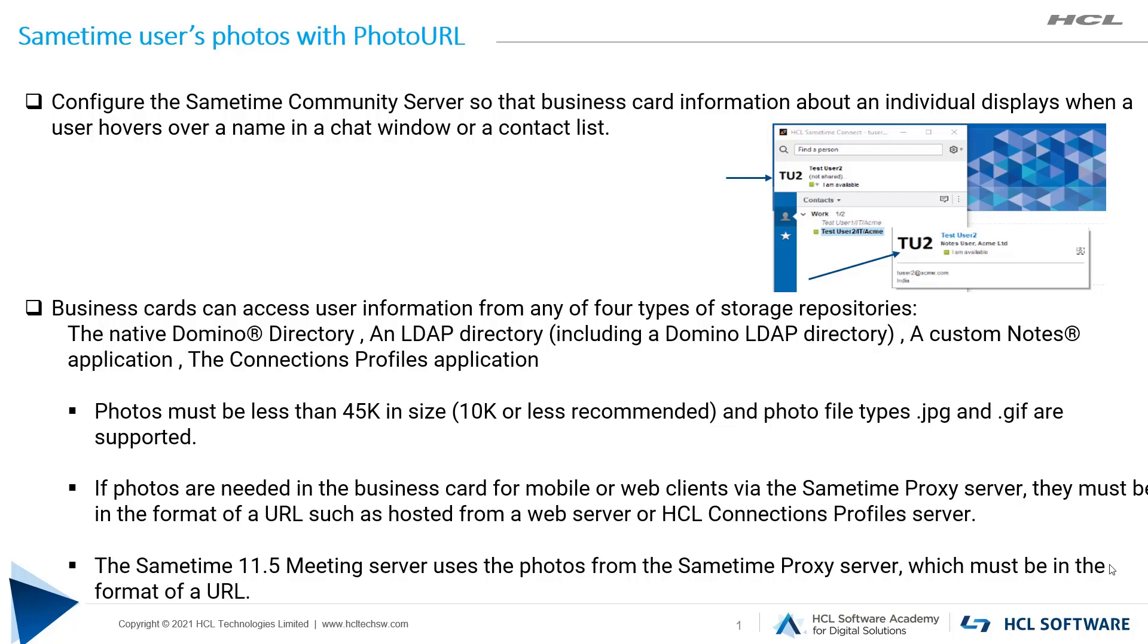You can configure the Sametime Community Server so that business information about an individual displays when a user hovers over a name in a chat window or contact list.